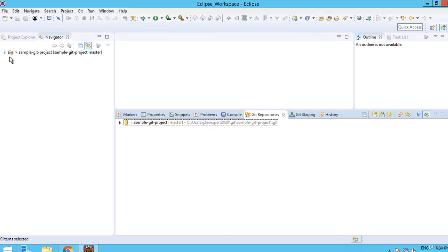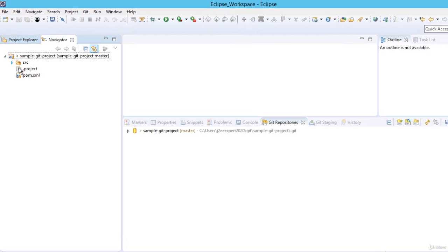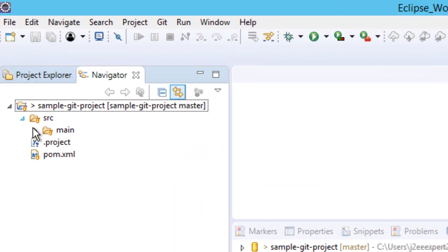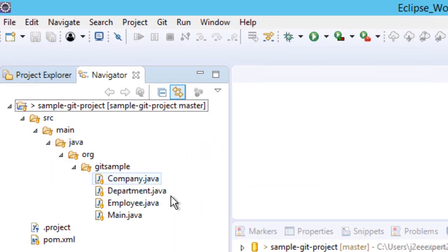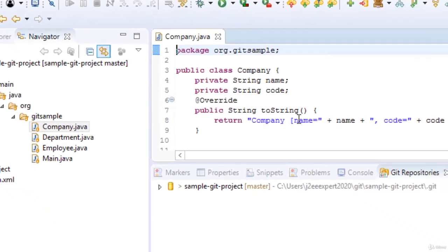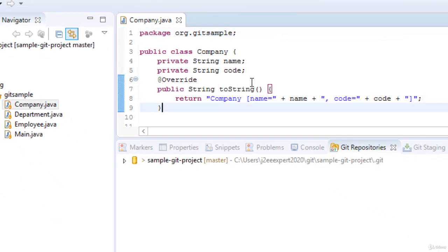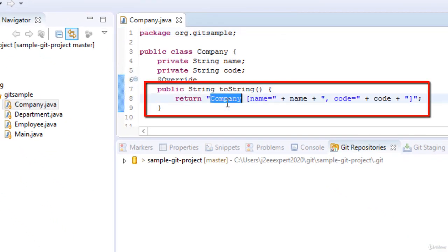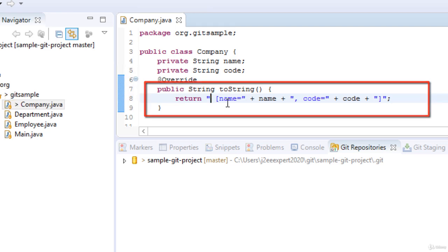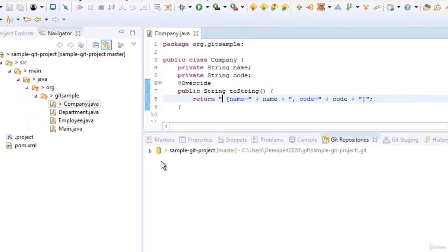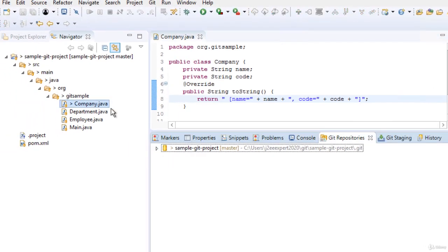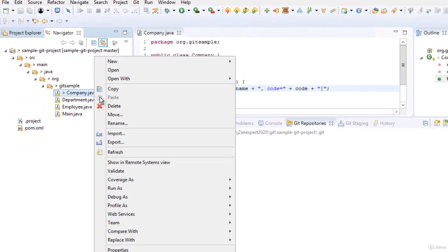Now the project is downloaded and let us make some code changes. Just let me modify this toString method, delete this company and ctrl-s.